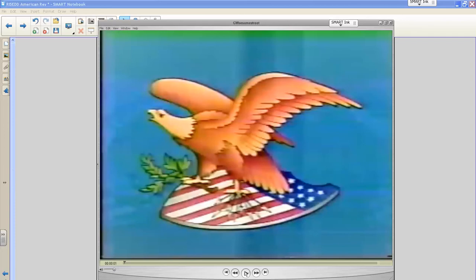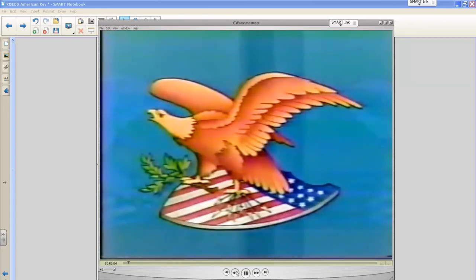The instructor mentions having some footage of this crossing and plays a brief clip.